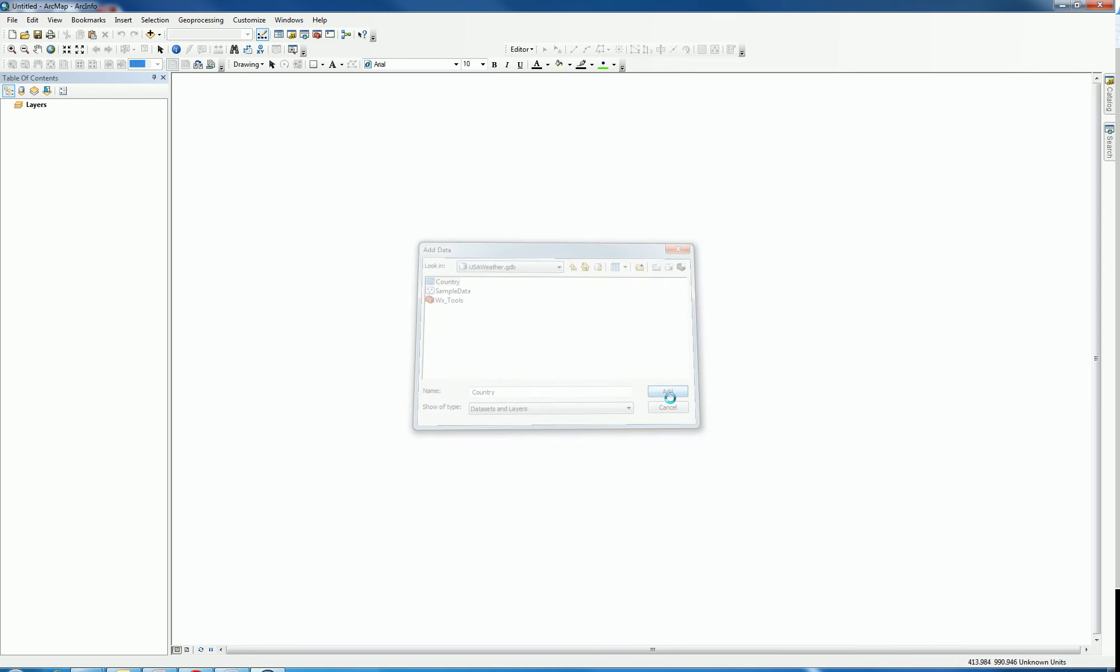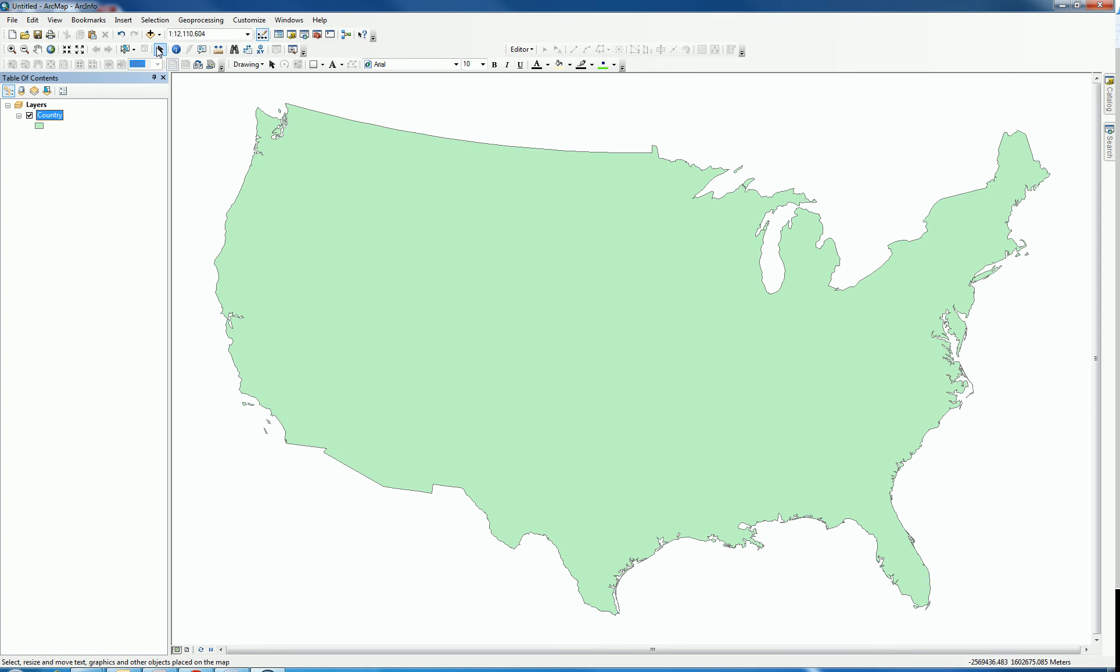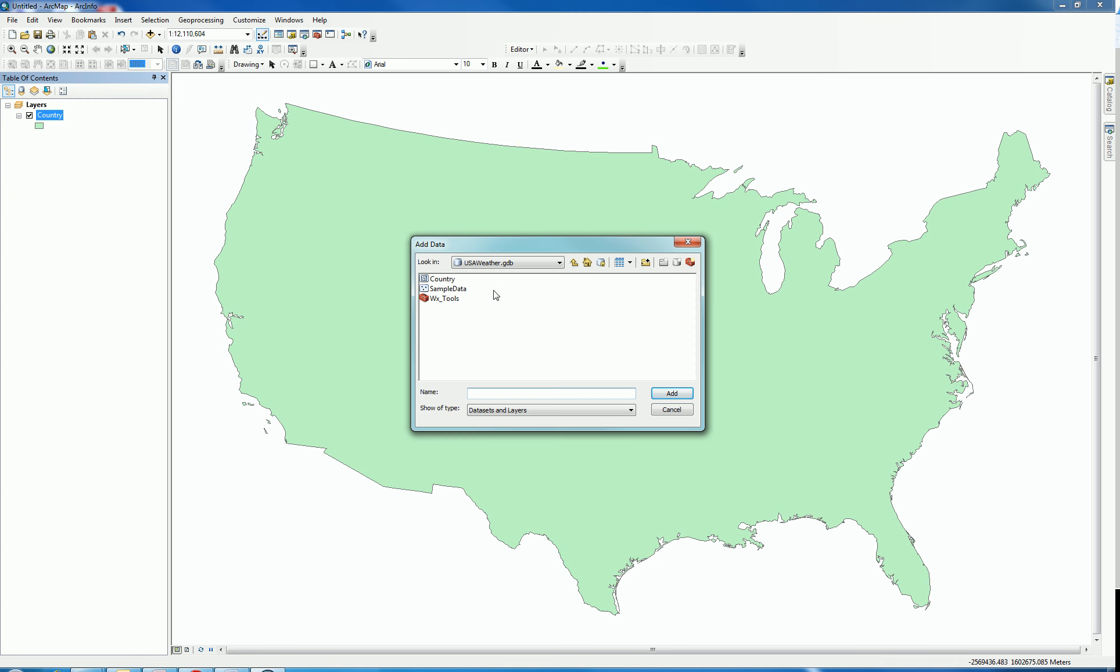I'm going to add country first, then I'm going to add the surface data.